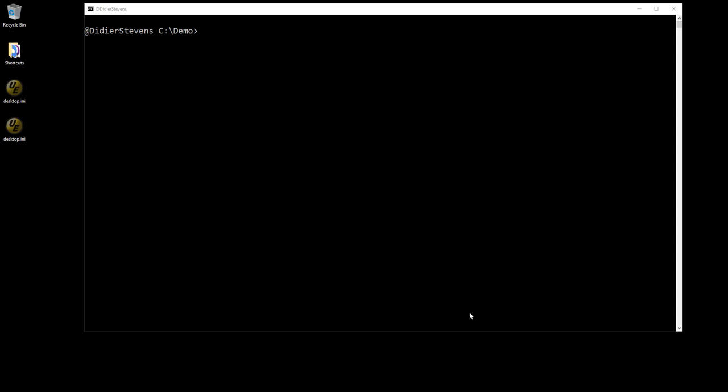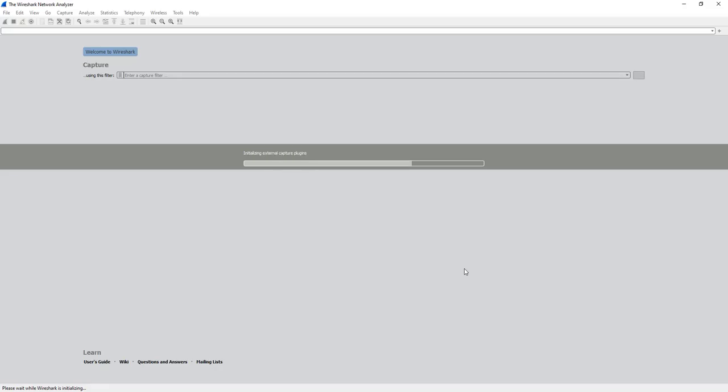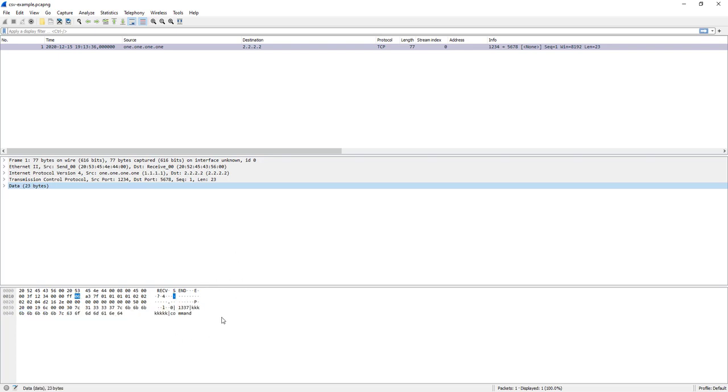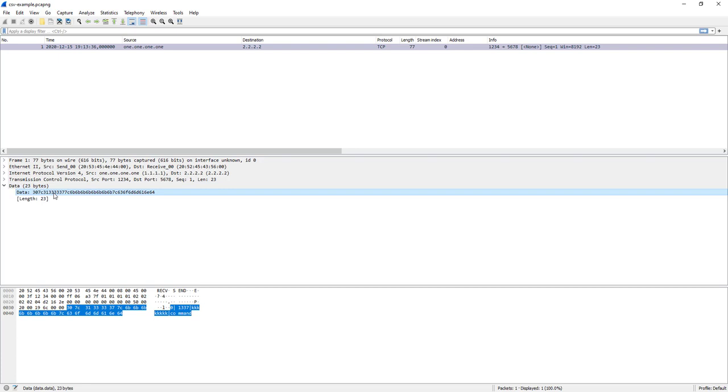Let me show you a capture file. It's actually a file that I constructed, not something that I captured. This is a TCP connection and this is the data of that TCP connection. As you can see here, 0 pipe character 1237 pipe character kkkk and so on pipe character command. The data that is exchanged here over TCP consists of different fields and the fields in this example are separated by a pipe character. But since Wireshark has no idea of this protocol, it is not dissecting this protocol and you just have data, you don't have the individual fields.